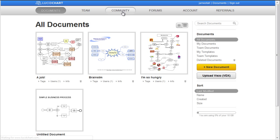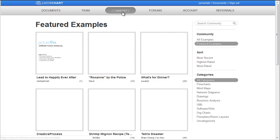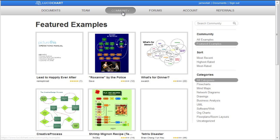Community examples are templates that have been shared publicly. They are sorted according to whether or not they are featured, their rating, and other categories.